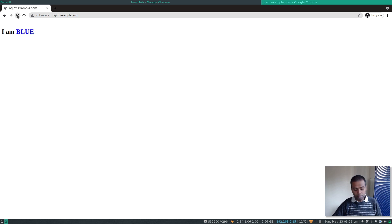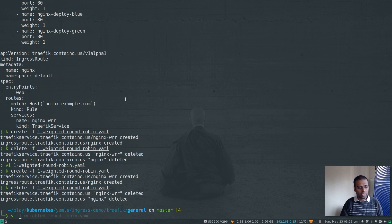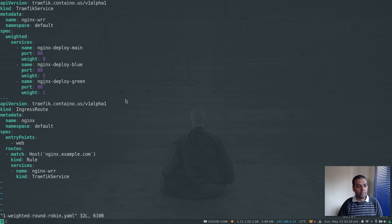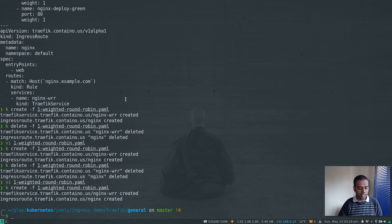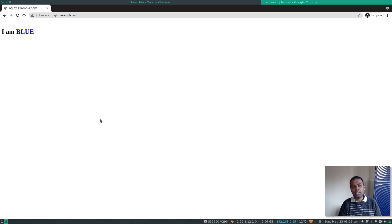Let's delete that and edit again. This time I'll assign a weight of five to blue and a weight of one to green, so blue should be shown more than green. Running kubectl create and refreshing — blue, blue, blue, blue, blue, green, blue, blue, blue, blue, blue, green. As you can see, blue is shown much more than green. That's weighted round robin in action.